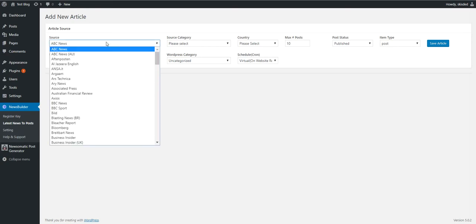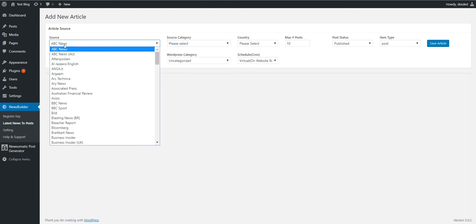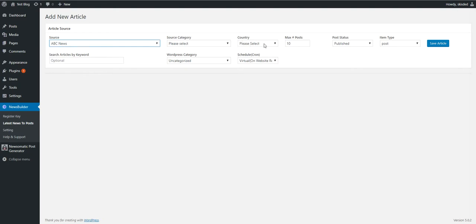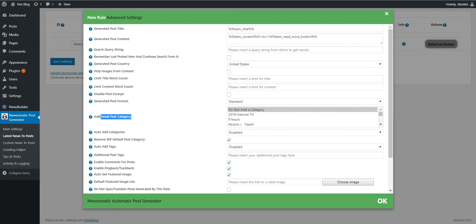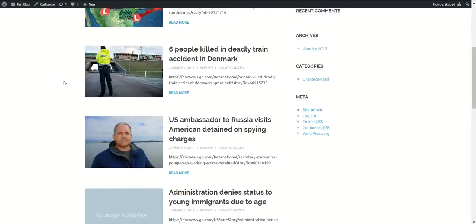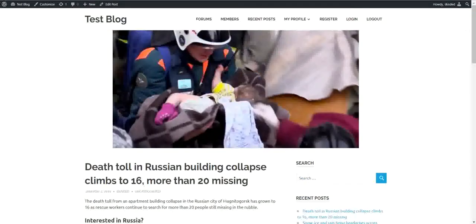Let's go ahead and check how this works. They claim that if you click here, 10 posts will be generated. Let's save settings. Now the NewsBuilder plugin should generate 10 full posts. Now the posts should be generated. Let's go to the blog — and yeah, it generated 10 posts. Let's check one. So it works.